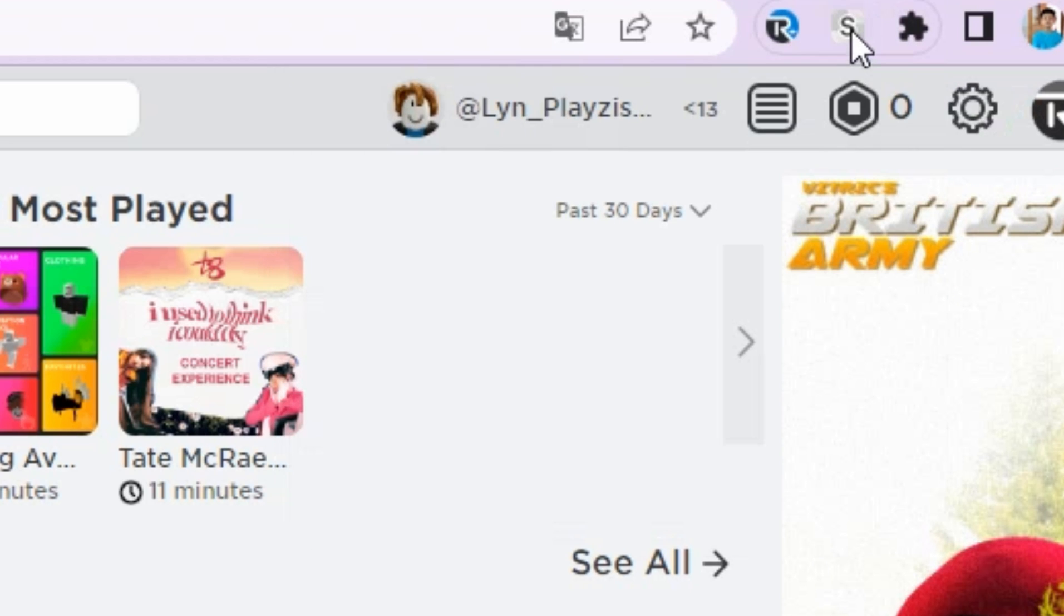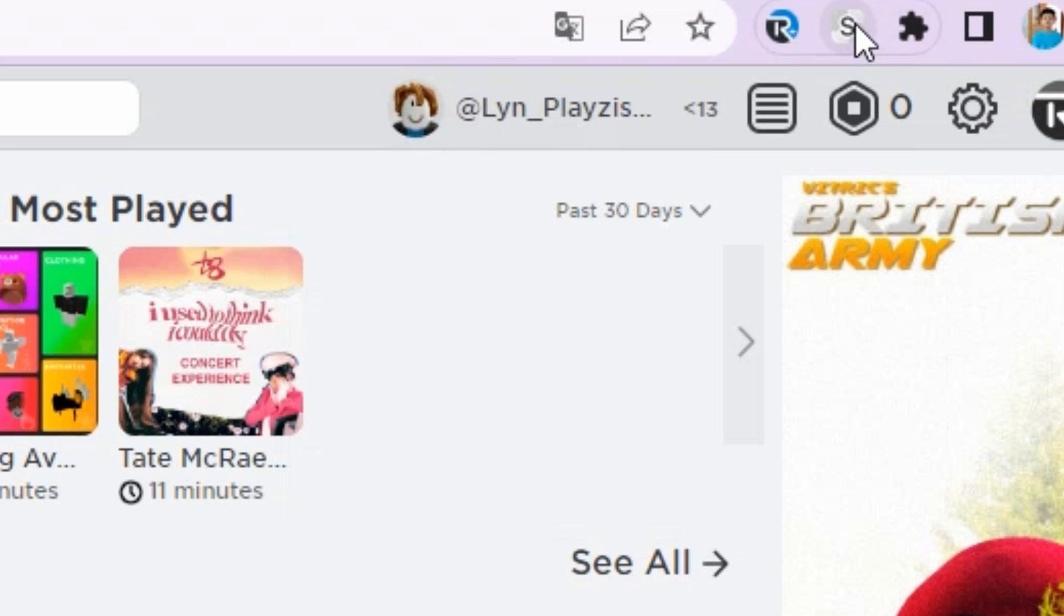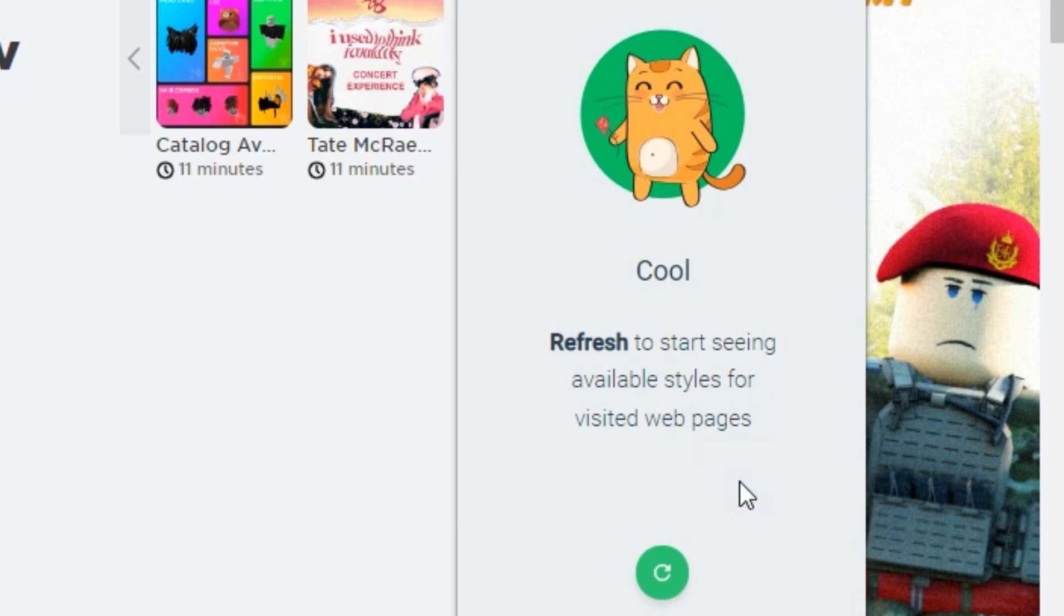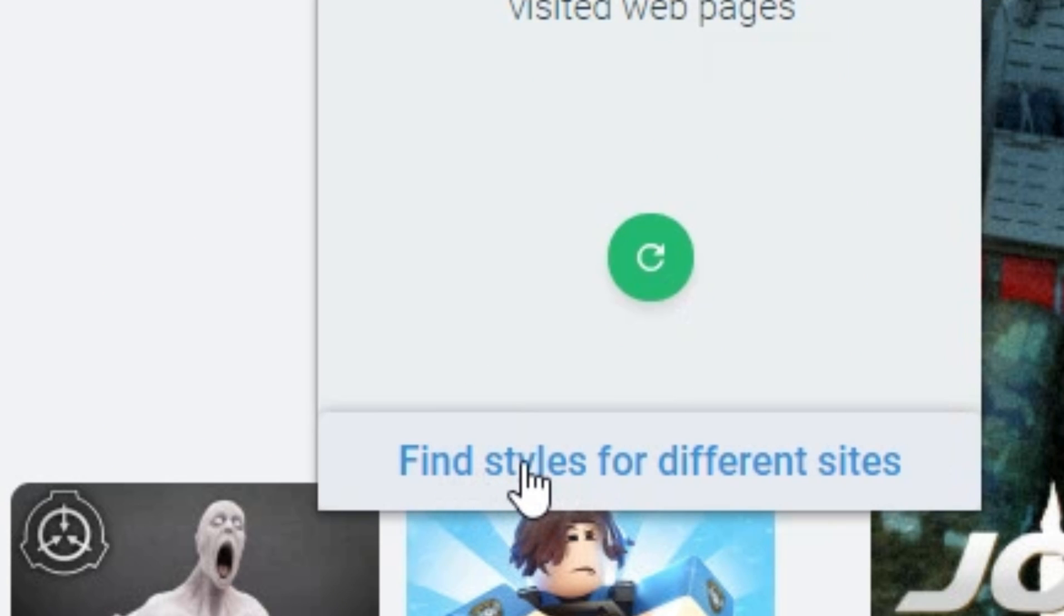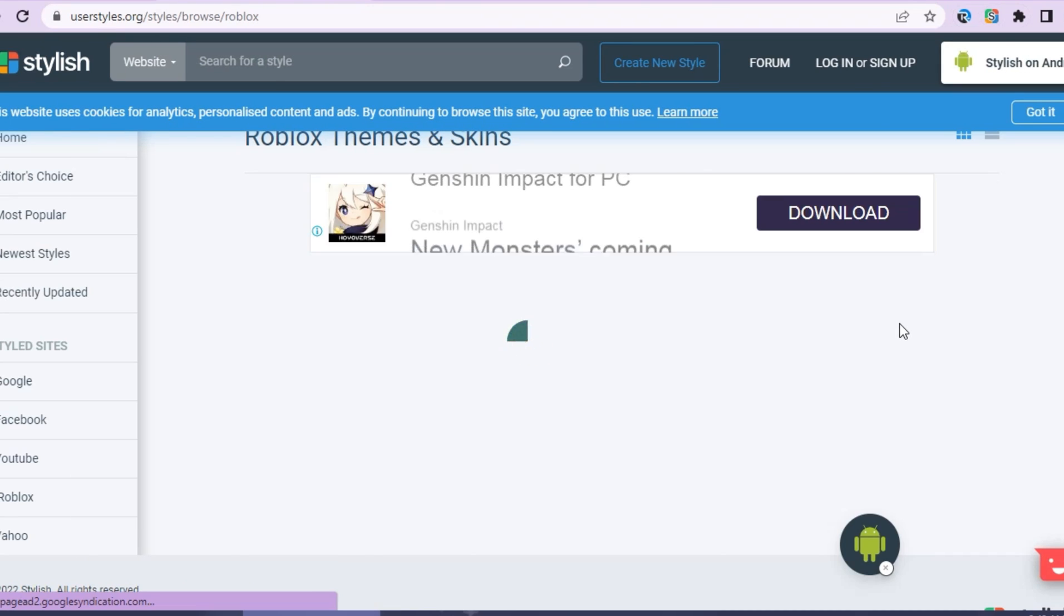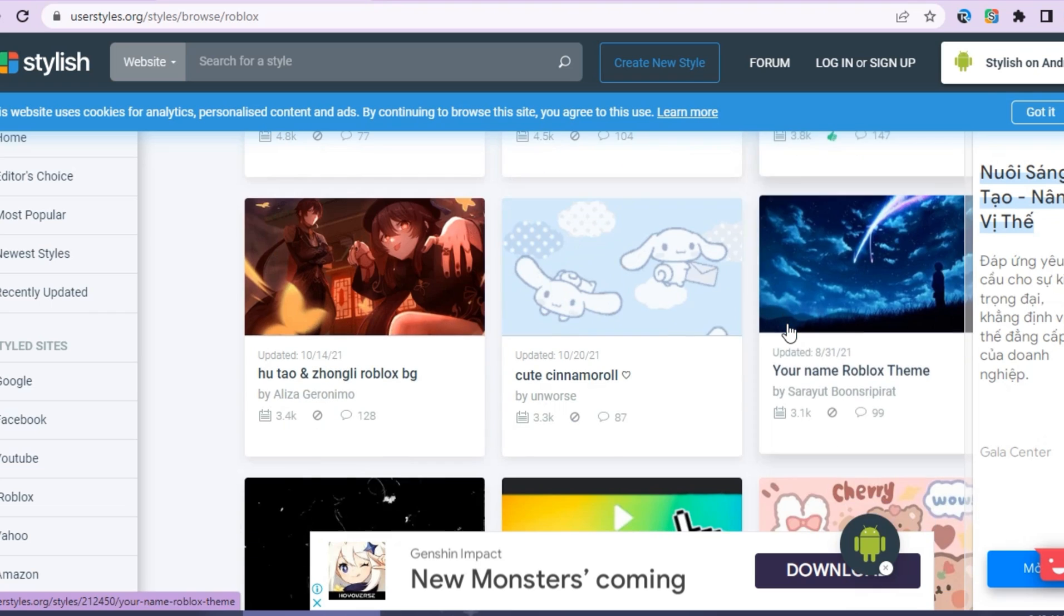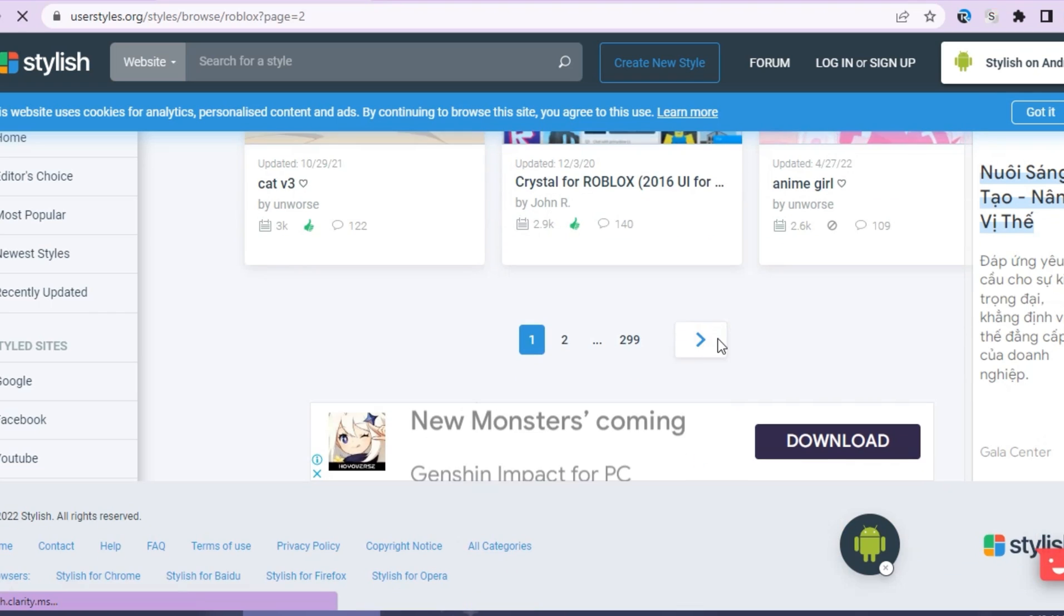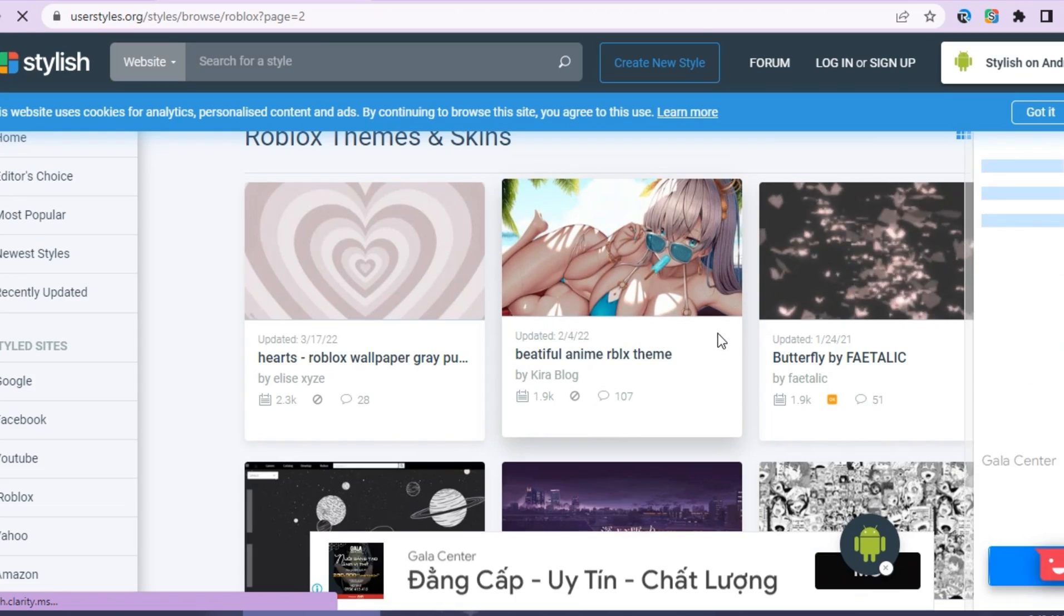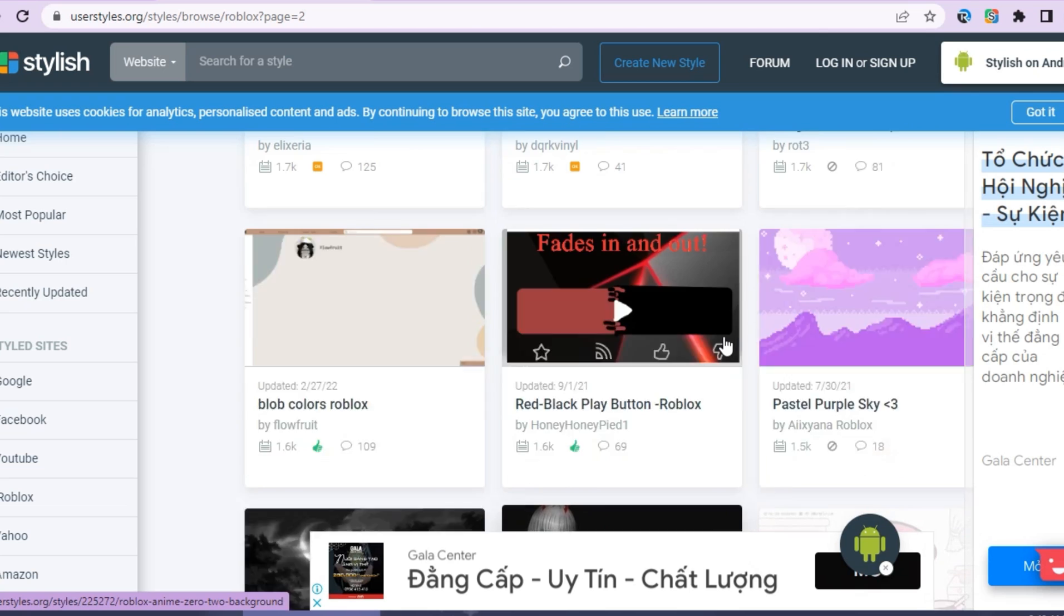And click to that logo. And then click agree. After that, you need to find the different styles. Okay, so once you are there, you need to find your favorite theme to choose.